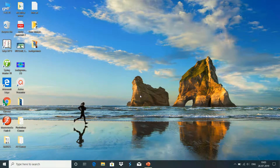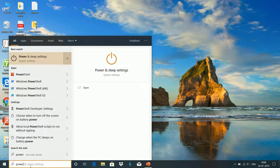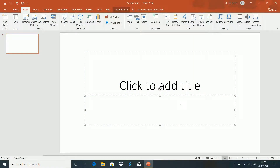Hello friends, welcome to Learn to Fly. Here is my class on MS Office Law PowerPoint presentation. Before we open the PowerPoint presentation, we have the Start button. Type PowerPoint to open the PowerPoint presentation using the command, and then we open the PowerPoint presentation.